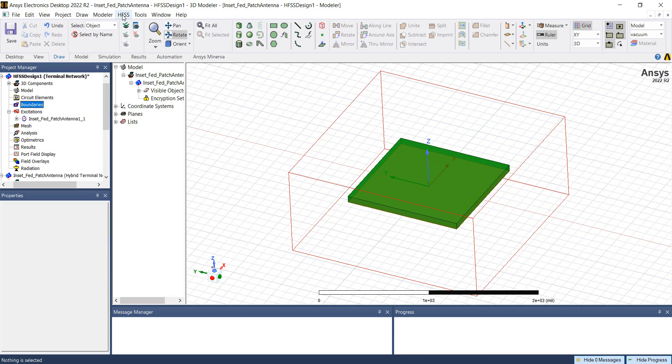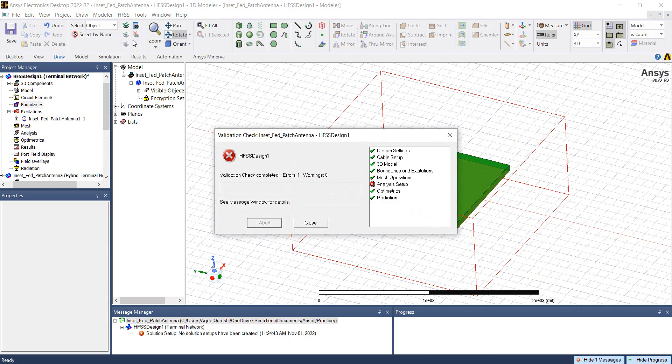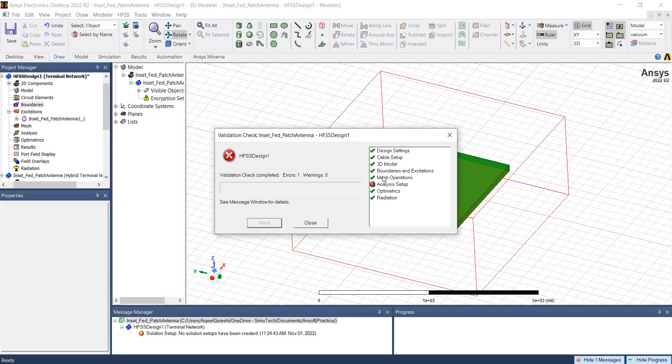If you go to HFSS validation check, the 3D model, the boundaries and excitation are included in this definition. Set up the analysis setup and run the simulation.